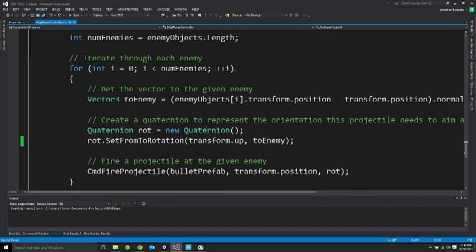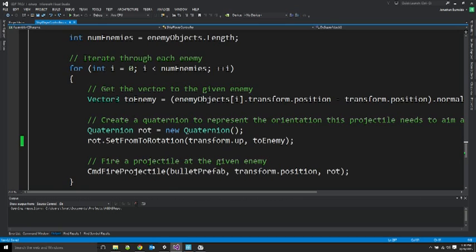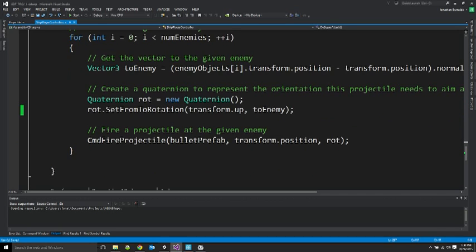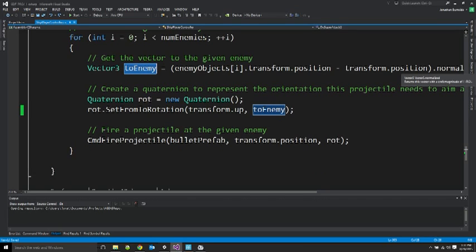And then I'm going to iterate through all of those objects representing all of my enemies. For each of the enemies, I'm going to get a vector between the player's location and the enemy's location. And normalize that as I'm just interested in the direction. That direction will be the direction I want to fire my projectile in.